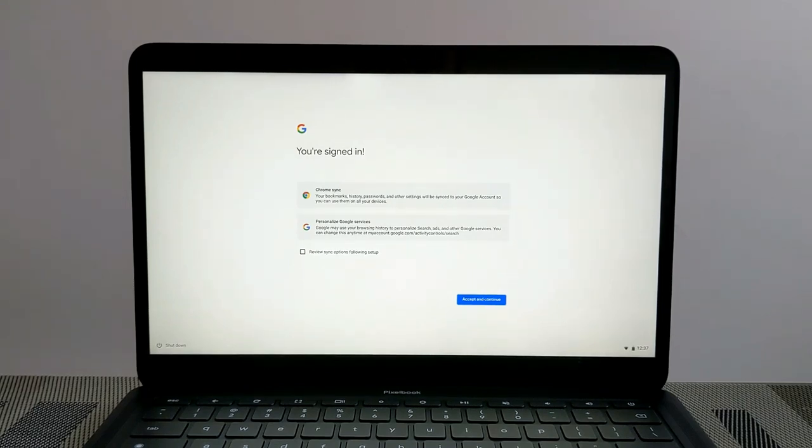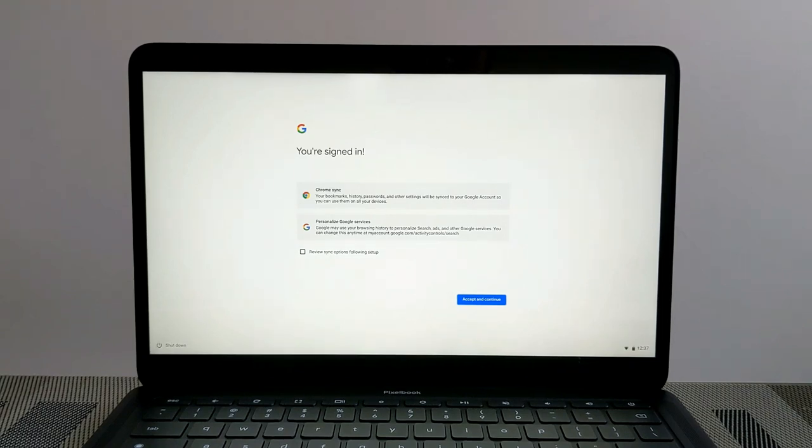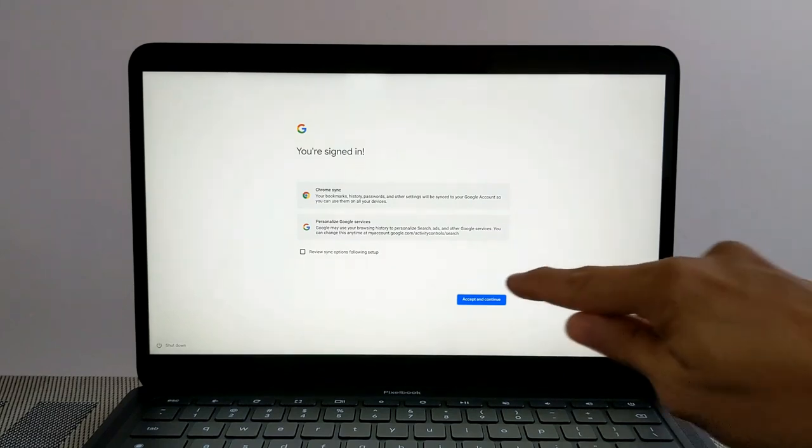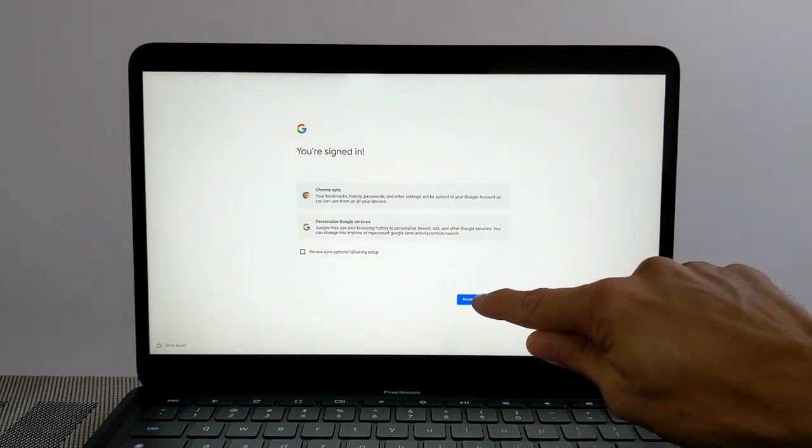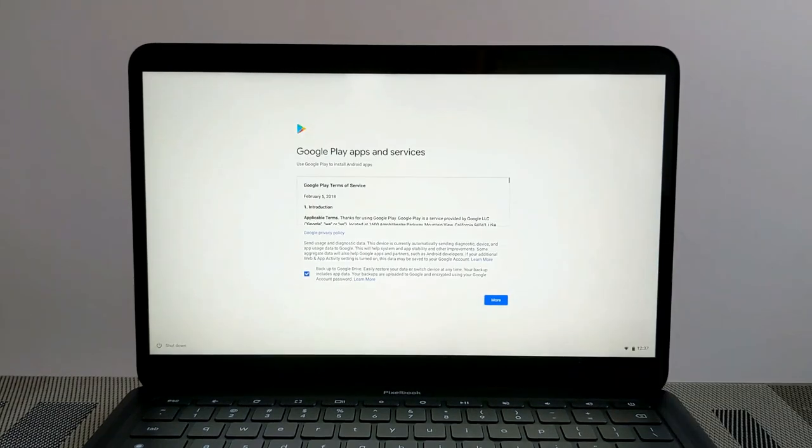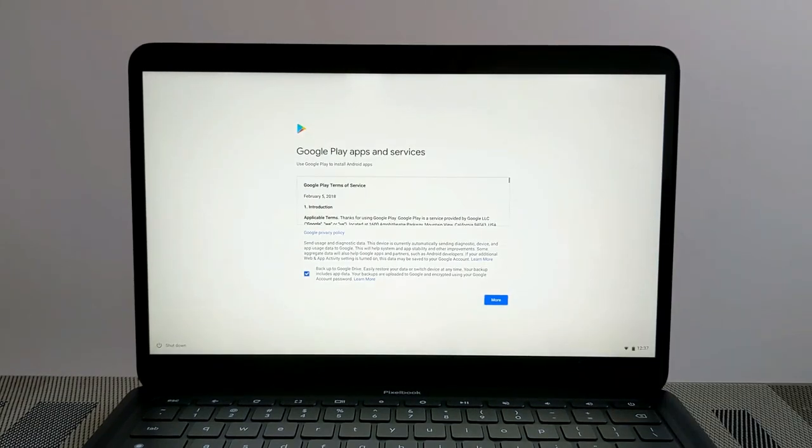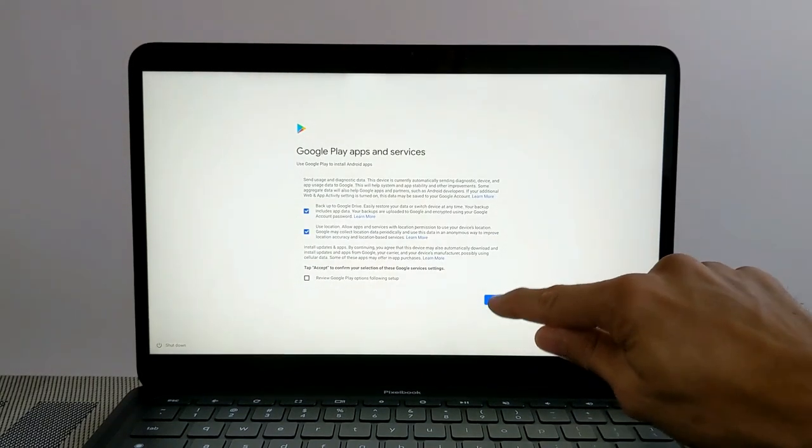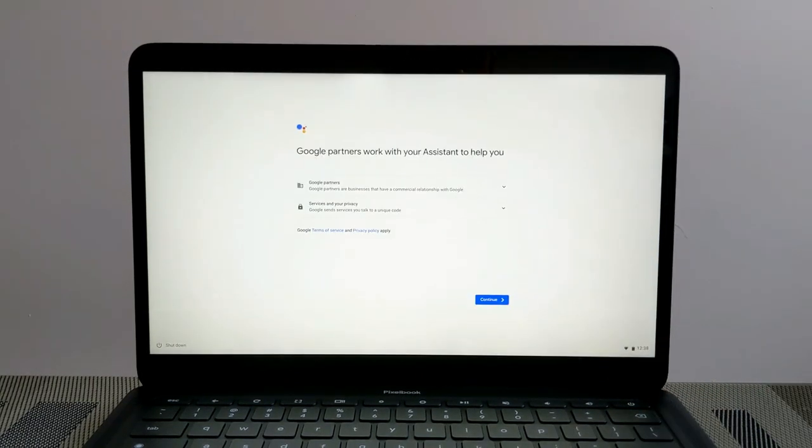After we sign in, we're going to have the sync option here where we can sync all our bookmarks, history, passwords, anything else from our Google account so that we can use them across all our devices. I'm just going to tap Accept and Continue. Then we're going to have to accept the terms of service for Google Play and we'll click More, then click Accept.